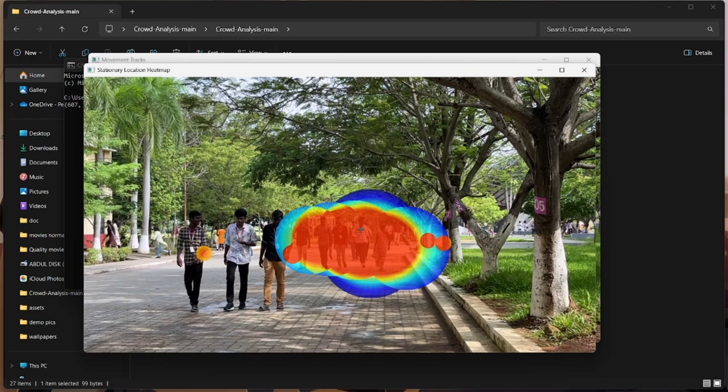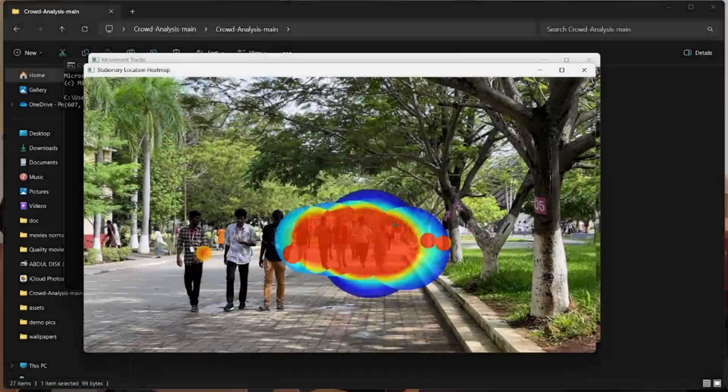Again, we could see a small dot here because he is trying to do some anomalous behavior.